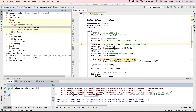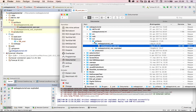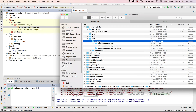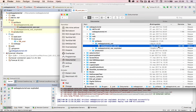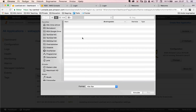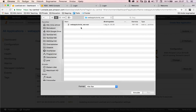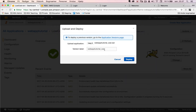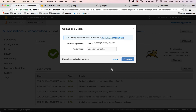I verify the WAR file was updated just a minute ago by checking the output folder at web_app_tutorial/out/artifacts/war. Then I go back to Amazon Elastic Beanstalk, click Upload and Deploy, choose the new WAR file, give this version the label 'using environment variables', and click Deploy. This will take a little while, so I'll pause again.